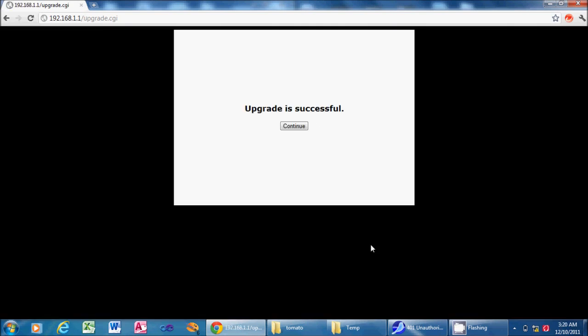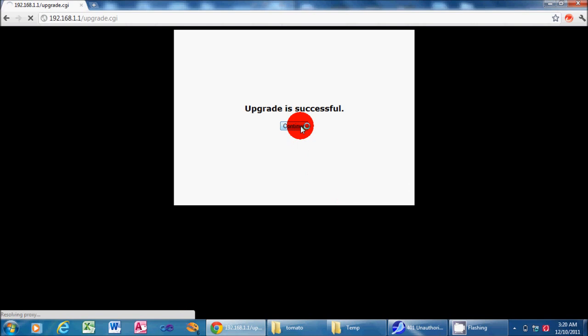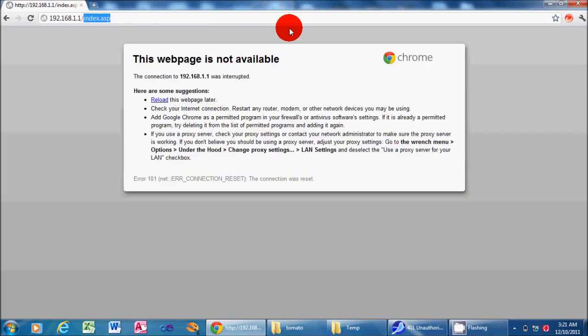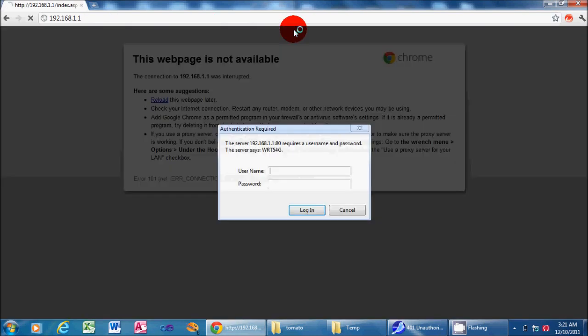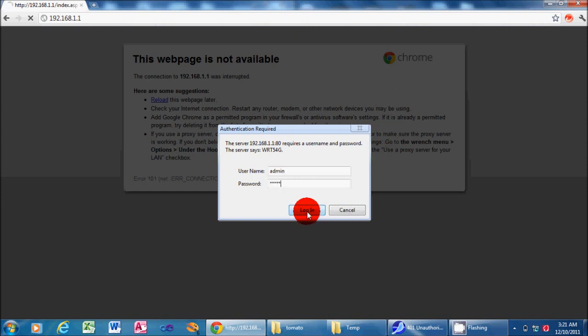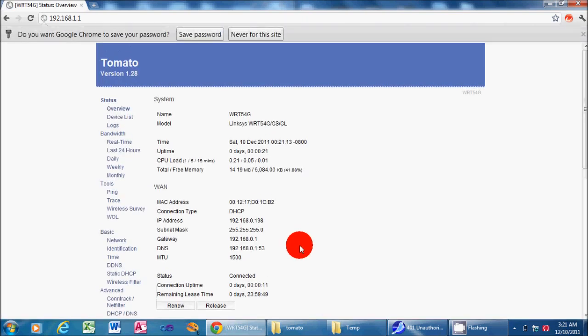Okay, our upgrade was successful. We just click the Continue button, and our router will reboot, just takes a few seconds. And you may need to re-enter your router's address, 192.168.1.1. And the password will now be Admin, Admin, so go ahead and click Login. And you'll notice immediately that the firmware looks completely different, and this is our tomato firmware.